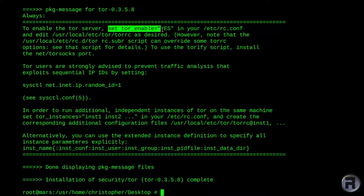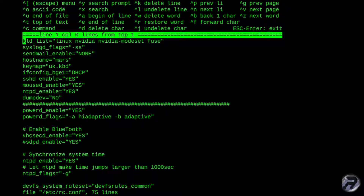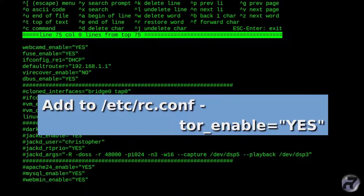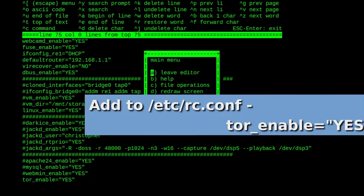The text I'm highlighting: you need to put tor_enable=YES in your rc.conf for it to start up automatically the next time you boot the system. It also enables you to use service tor start. You could use onestart if it's not in your rc.conf, but it's simpler to do this. So there it is — tor_enable in the rc.conf file.